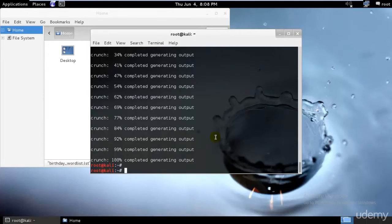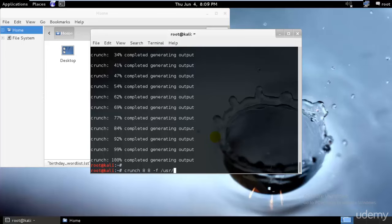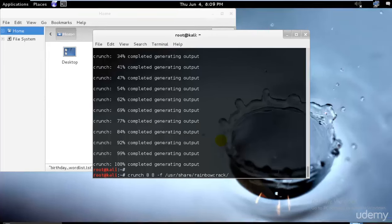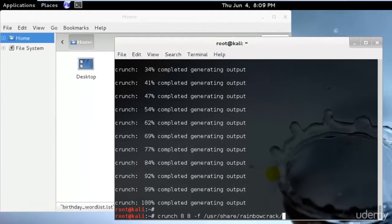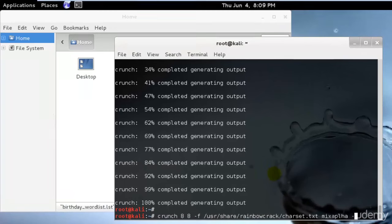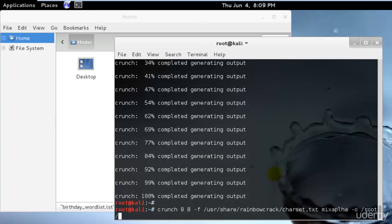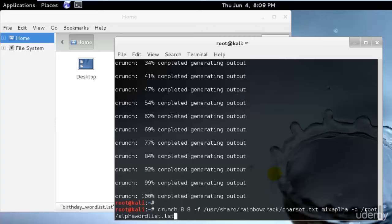What if you knew that our target is using an eight character password with only alphabetic characters. I'll generate a word list with only eight characters. I'll type crunch space eight space eight, hyphen F slash user slash share and rainbow crack. I'll type character set txt and mix alpha hyphen O slash root slash alpha word list period LST. I'll hit enter.